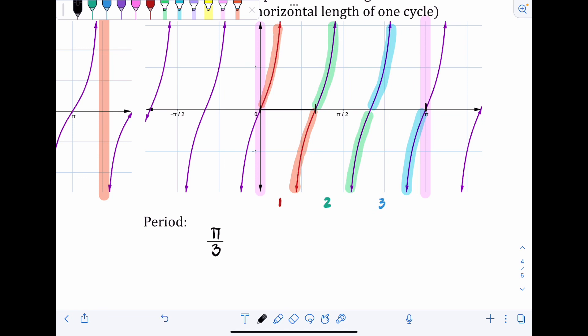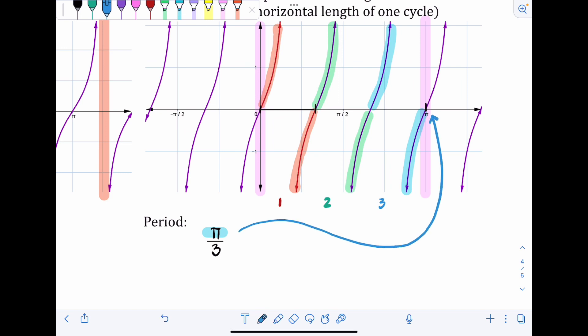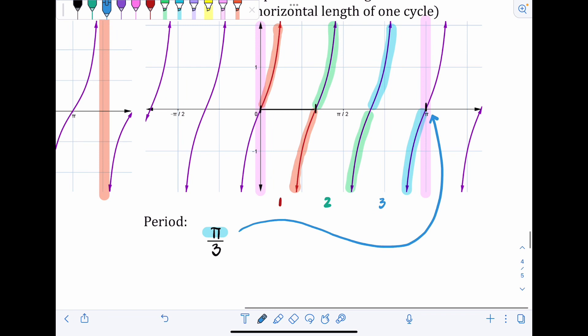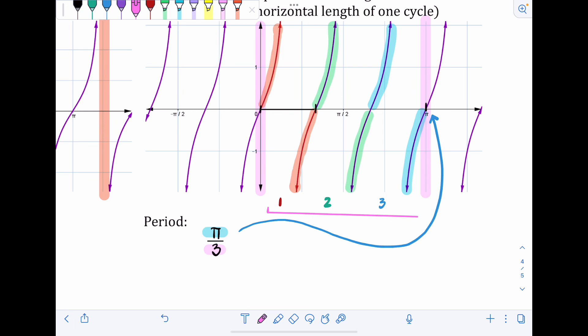There's no exact formula here because it varies by problem. The π in the numerator came from the fact that the graph crossed exactly at π — it could be 2π or π/2 in other cases. The 3 in the denominator came from how many cycles occurred over that time frame from zero to π. Numerator = first exact tick mark crossed; denominator = number of cycles in that span.